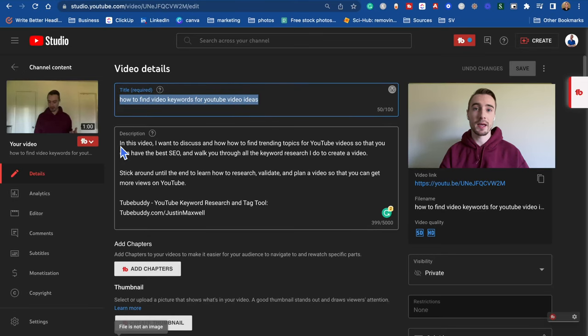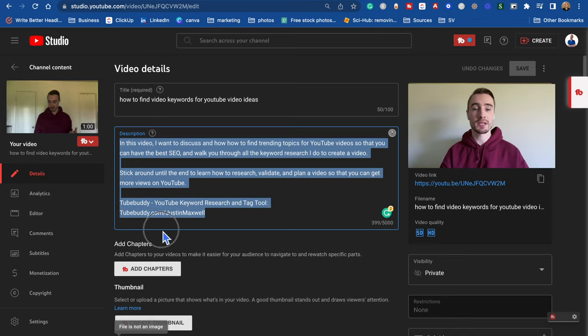One thing to keep in mind is YouTube now auto-captions videos, which means they convert your audio into written text. So YouTube knows exactly what your video is about — they know every single word that was spoken and how many times each word was spoken. This is how they determine what videos rank for what keywords.